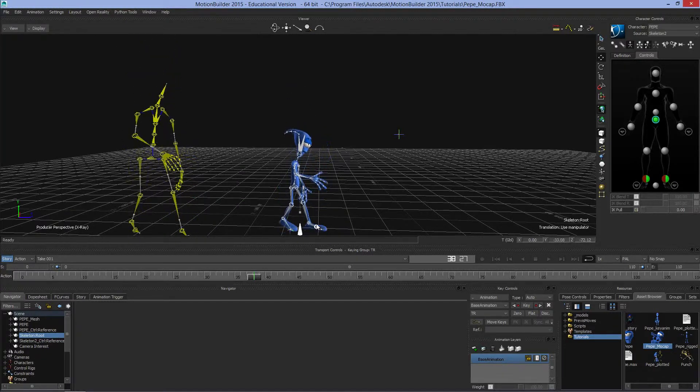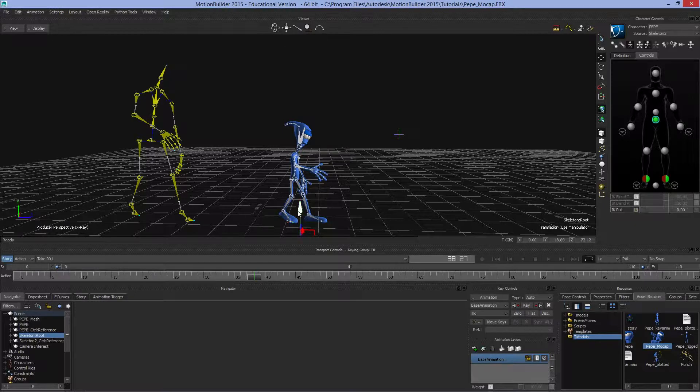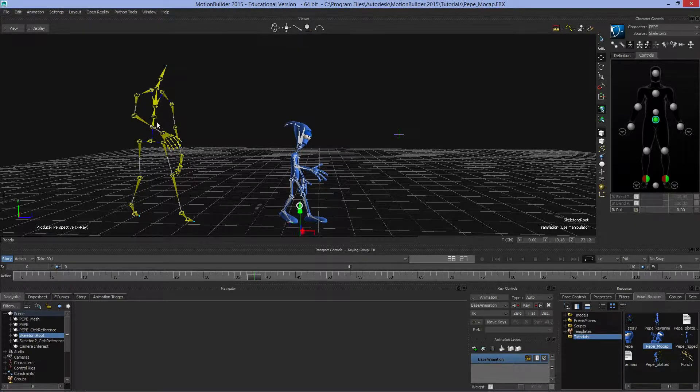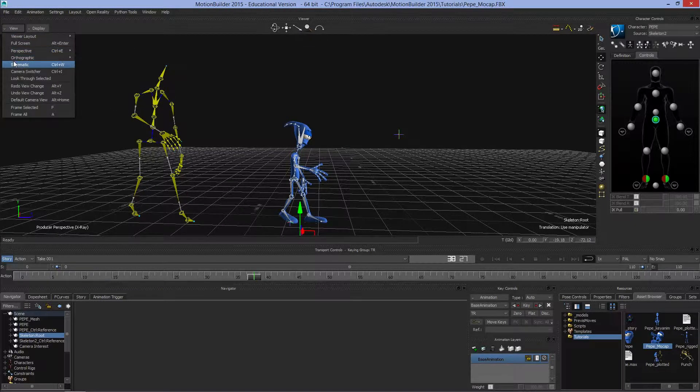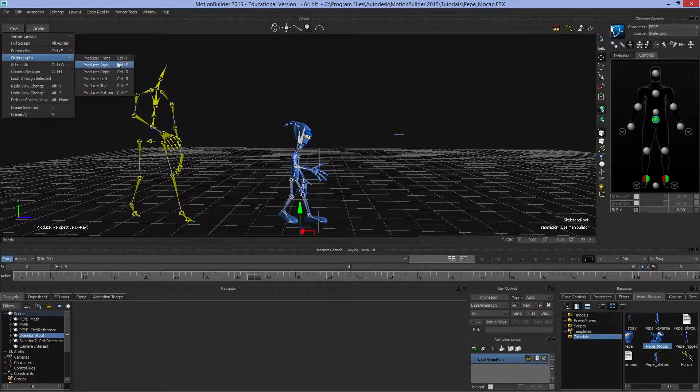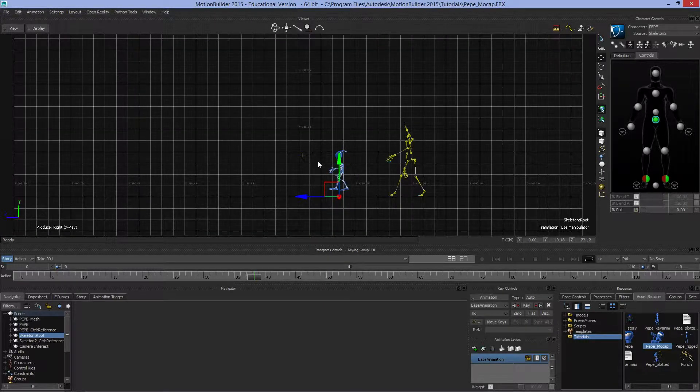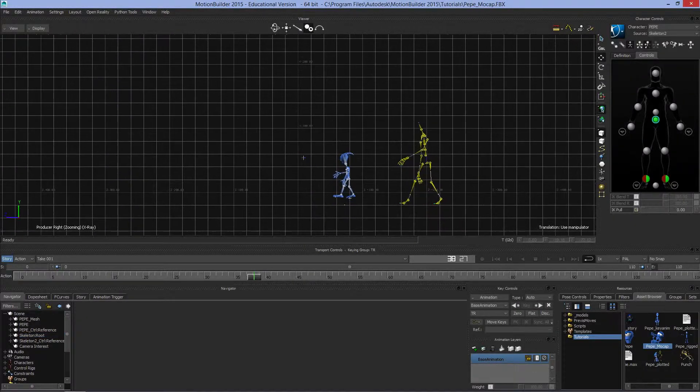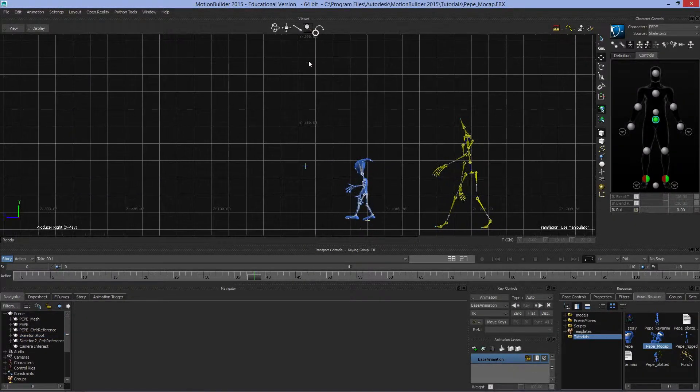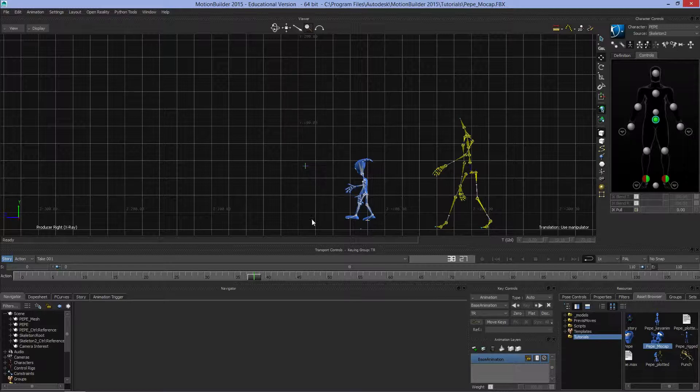Because I've raised and lowered him, looking in the producer view, it's very hard to see if I put him back down on the ground. But if I come to View and change to orthographic producer right, I can zoom in. Here is zero zero - you can see this is lighter than the rest of the lines.